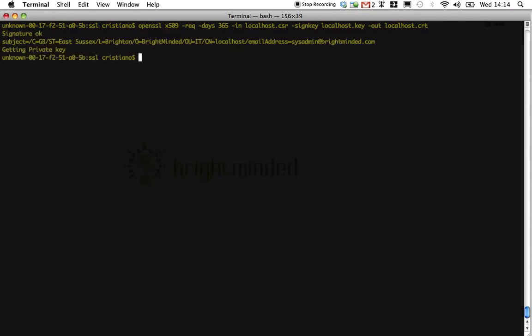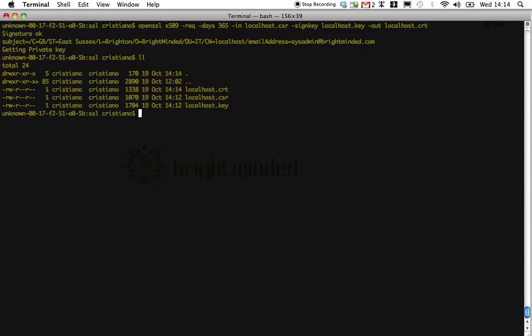And after we start the program and look at the content of our directory, we should have a brand new shiny certificate. Thank you very much for listening.